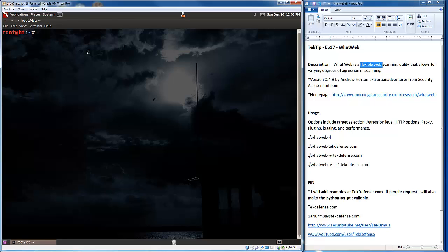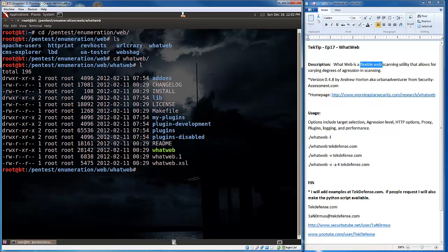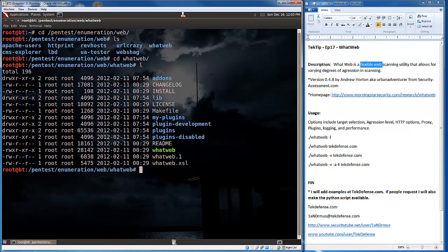Alright, so let me navigate to where this is, and I believe that is pentest, enumeration, and web. Yes. Alright, so WhatWeb, and here is the directory that it lives in. So you'll notice that we have the script to run, the executable, what web. But in addition, it also has a lot of plugins and add-ons. There really hasn't been a whole lot of activity with these plugins over the last year. But hopefully it picks up as people use this product or this tool more often.